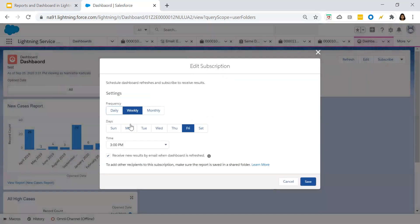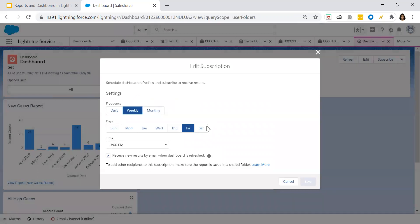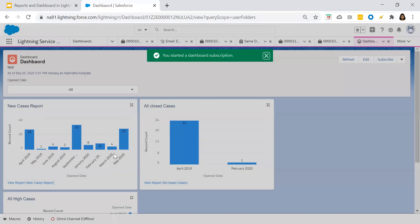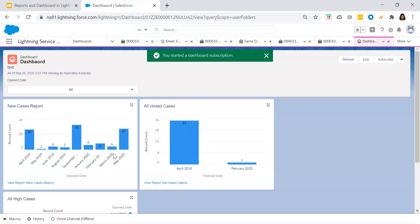You can subscribe dashboards the same way you subscribe reports. When you click on Subscribe, it will ask for the frequency — daily, weekly, monthly — and what time, such as 3 PM. Click Save. Every day or every week at 3 PM, this dashboard will be sent to the set of users.